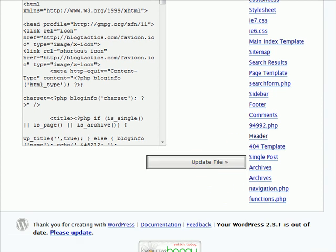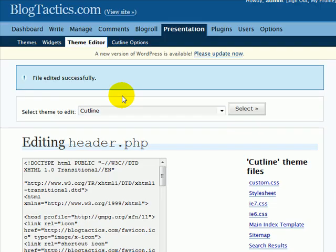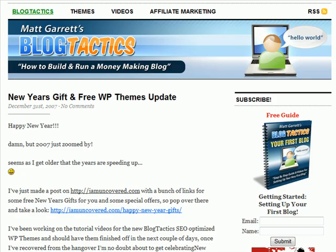Again, I'll pause while this updates. It'll take a moment or two. It's saying file edited successfully. So we go back to the site itself and hit refresh.